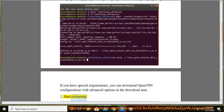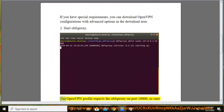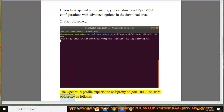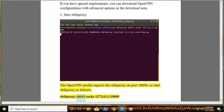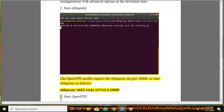Start obfsproxy. The OpenVPN profile expects obfsproxy on port 10000, so start obfsproxy as follows: obfsproxy obfs3 socks 127.0.0.1:10003.